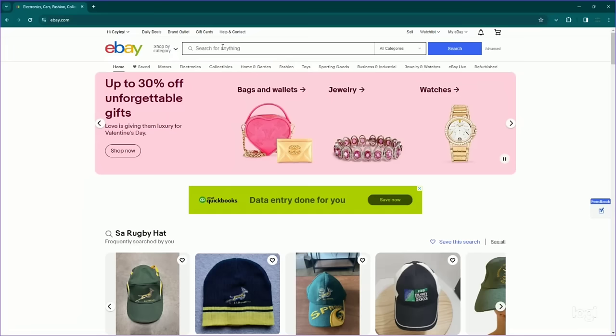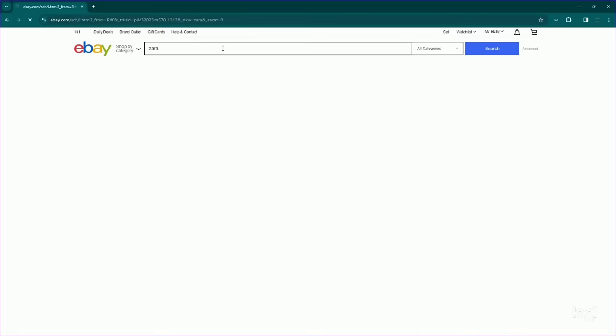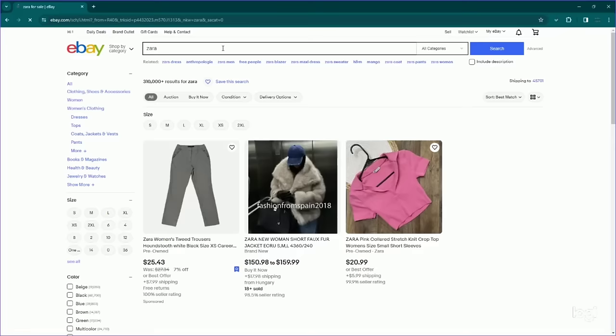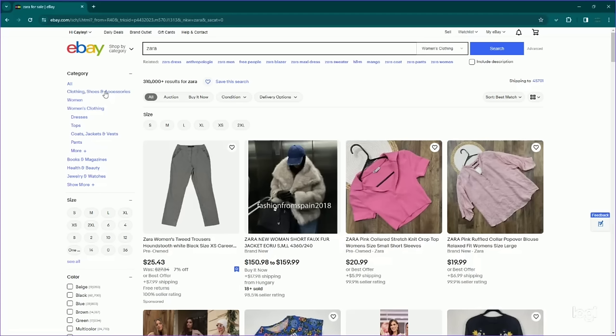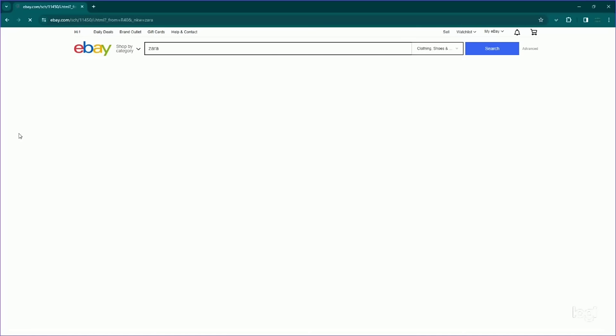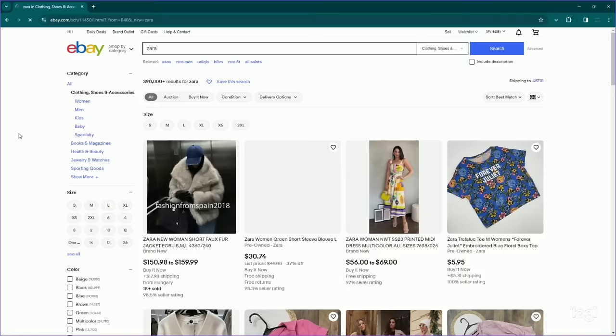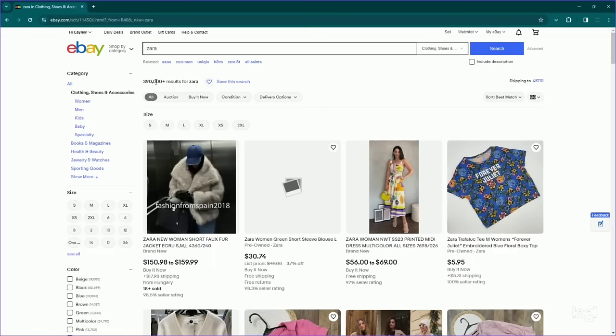Alright, so we're going to be doing Zara. I'm just going to search Zara in general. Now, Zara makes many different things. I'm going to filter to the clothing, shoes, and accessories category because they make men's, women's, and kids, but we do want to filter out any jewelry, health, and beauty items. You can see there are a ton of results for Zara, 390,000 plus results in the available category.